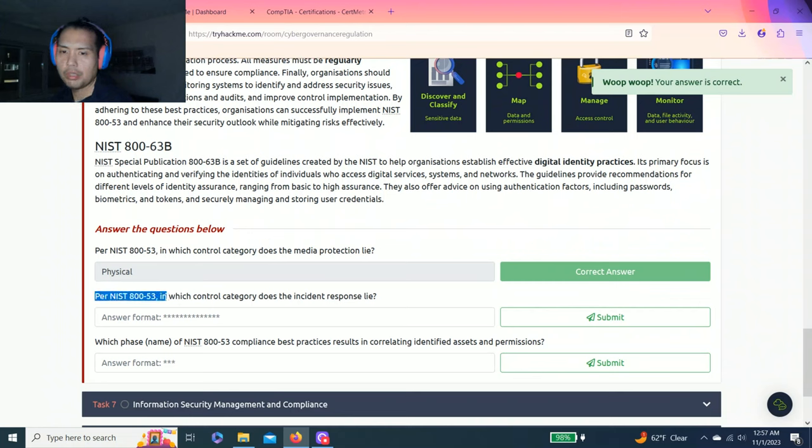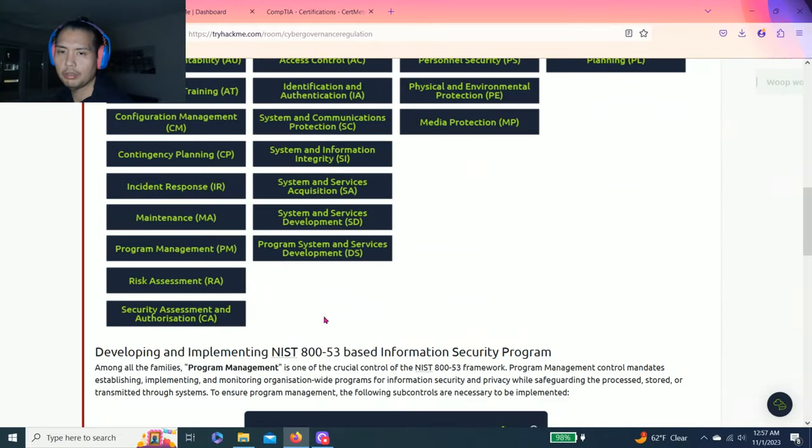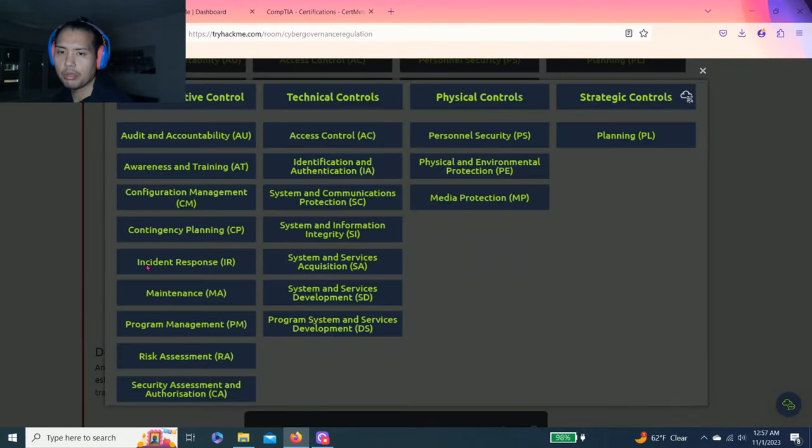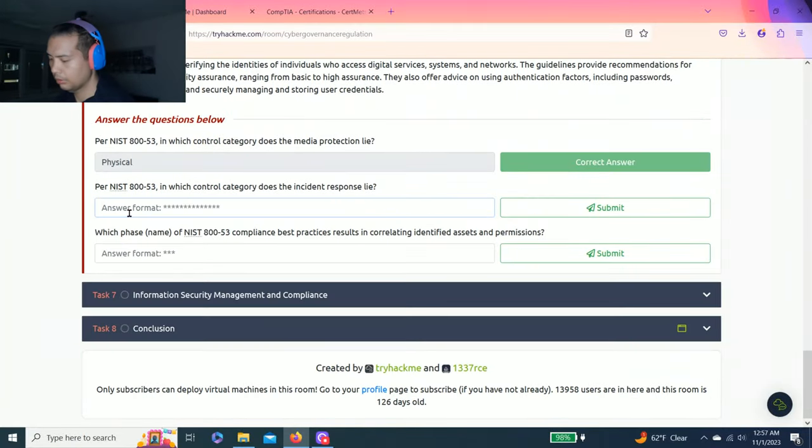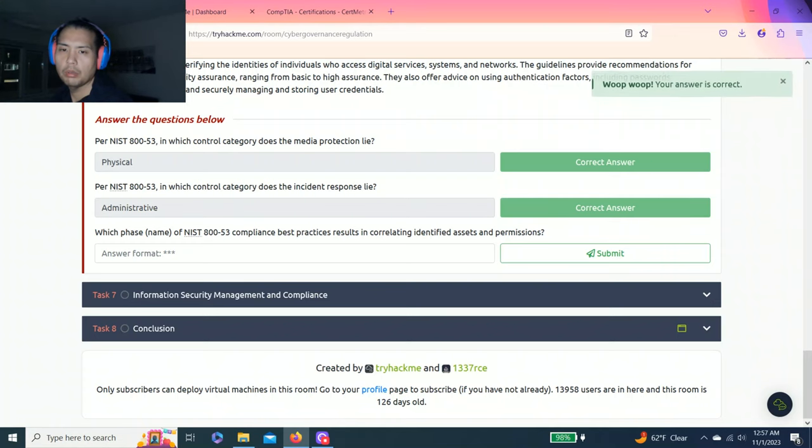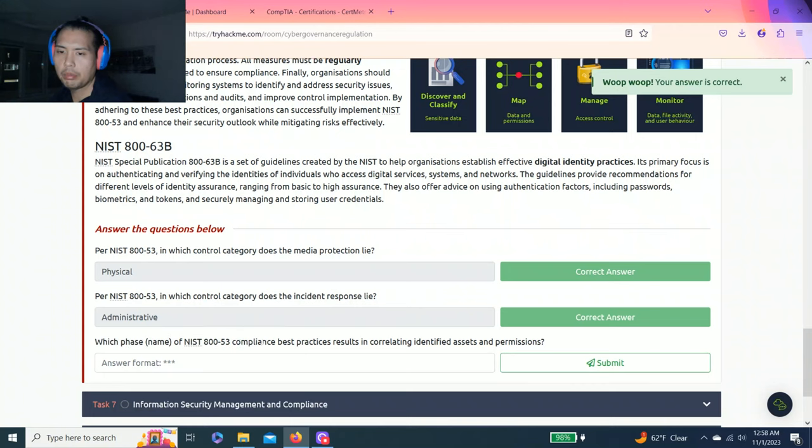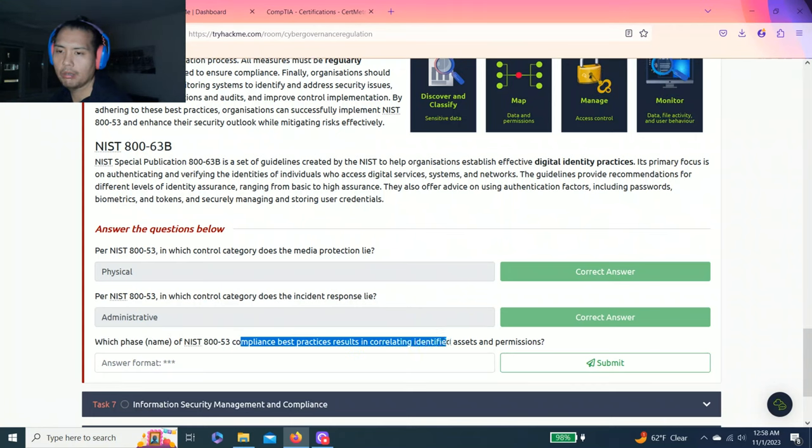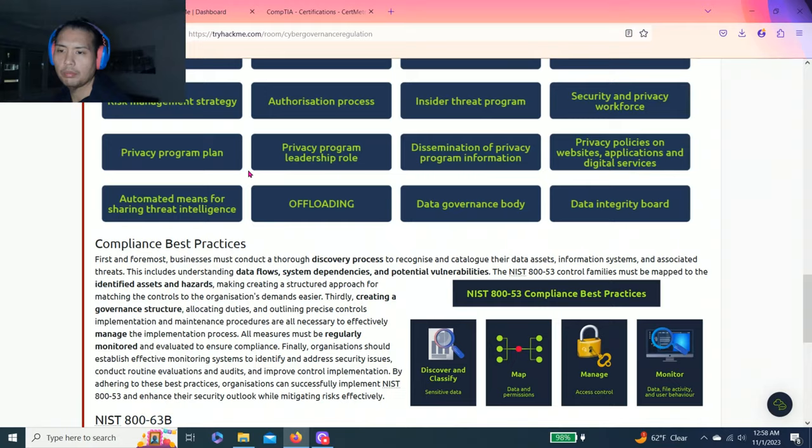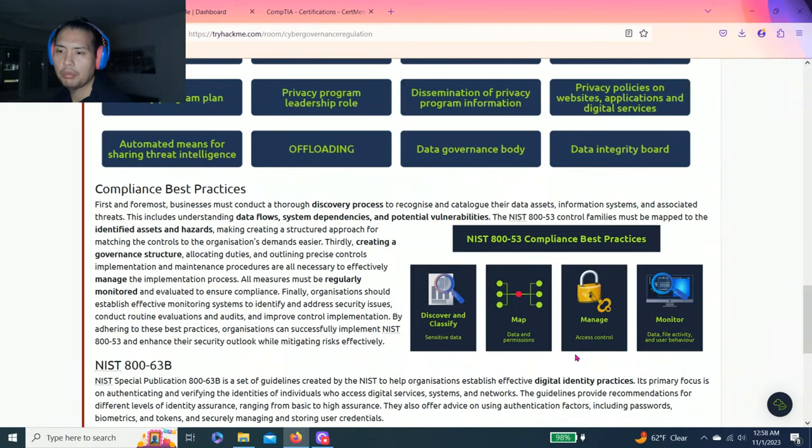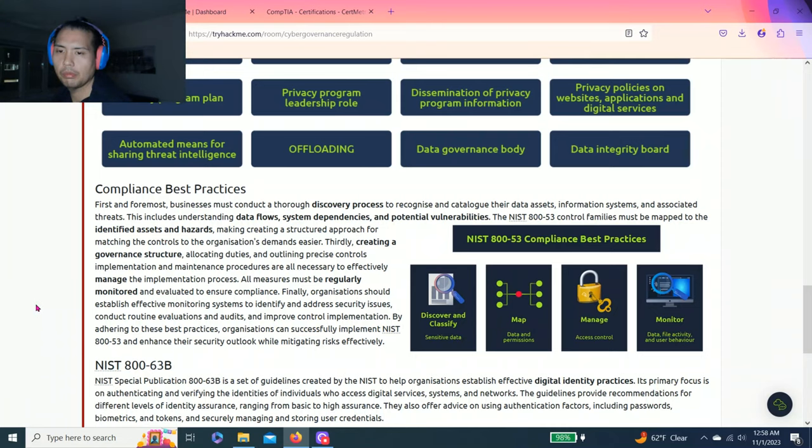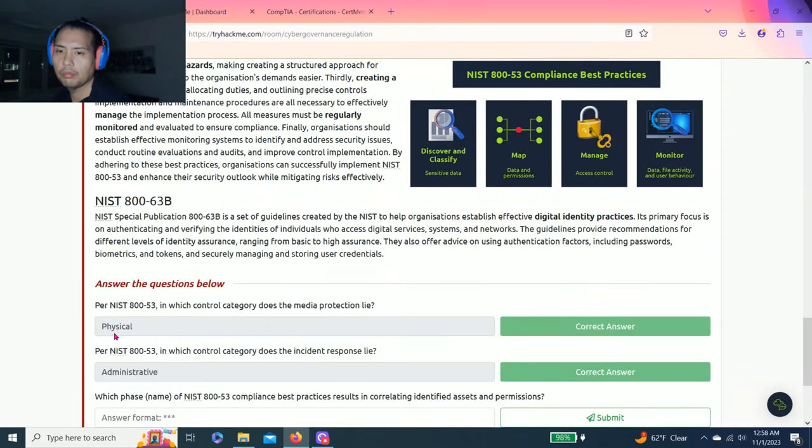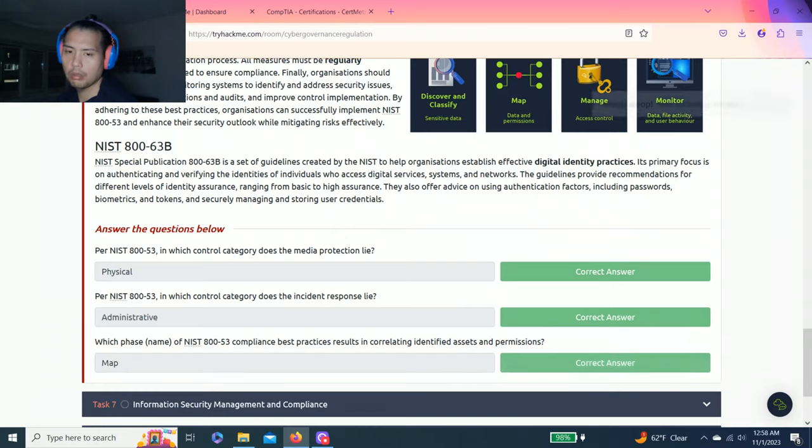Next question: Per NIST 800-53, which control category does the incident response lie? Incident response - administrative control. And lastly, which phase name of NIST 800-53 compliance best practices results in correlating identified assets and permissions? That would be map data and permissions.